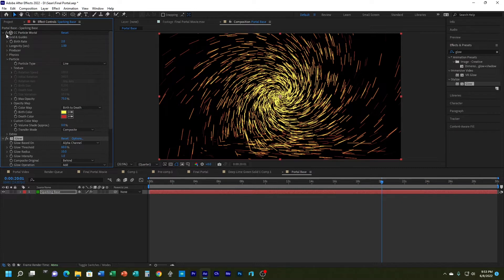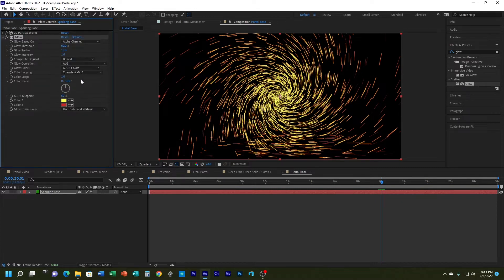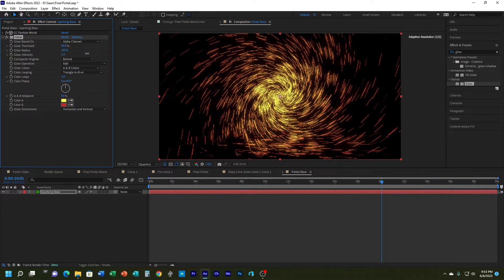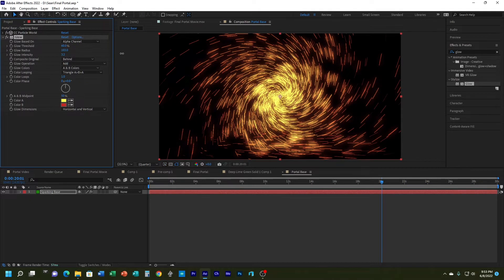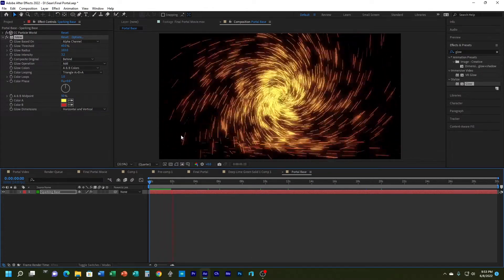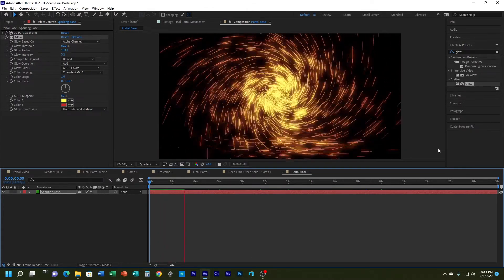I'm going to collapse Particle World now and make a few more changes. I'll increase the glow radius to about 103 and the glow intensity to about three. Now I've got the glow that I want — I can see that nice twirl spark, glow, and skid across the floor.